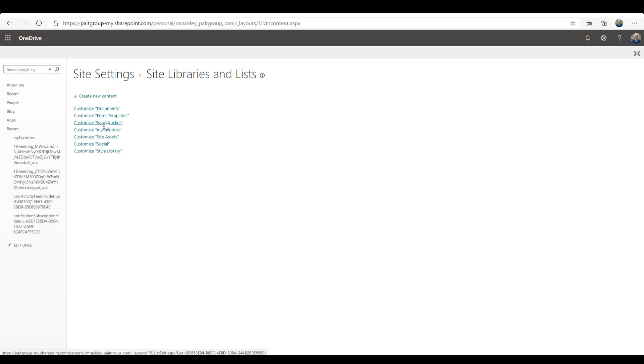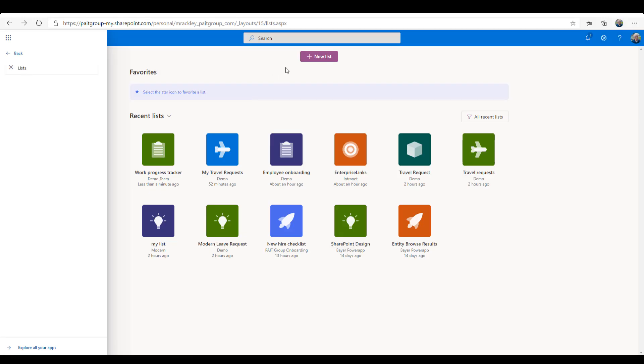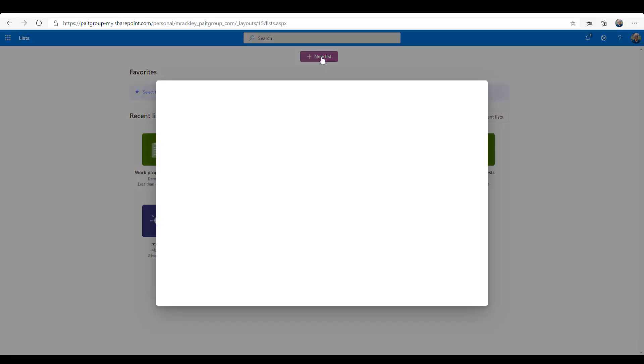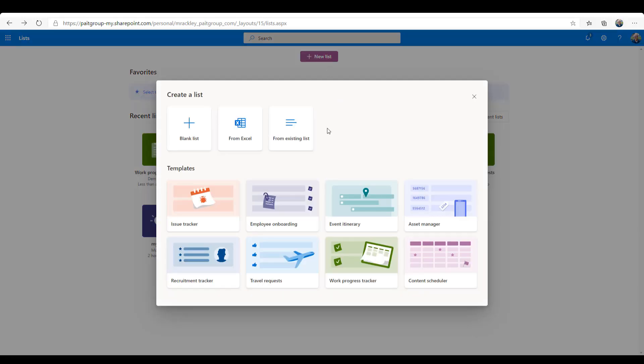So again, there's nothing magical going on here. This isn't some brand new functionality. They're taking the existing functionality of SharePoint and making it easier for us to use. So let me go ahead and create one more list for you guys. We'll put it into a SharePoint site. So let's create a new list. Let's do the employee onboarding and let's put that into a SharePoint site.